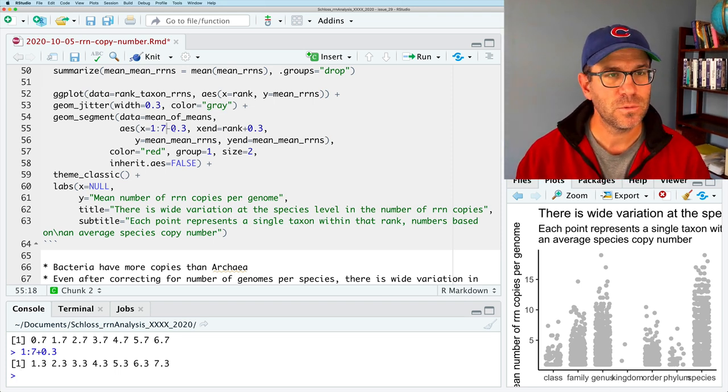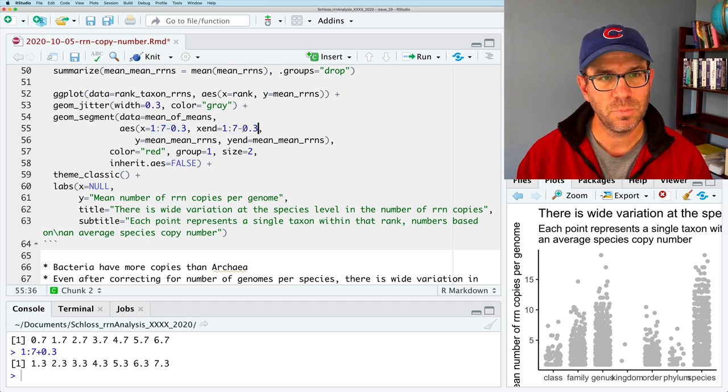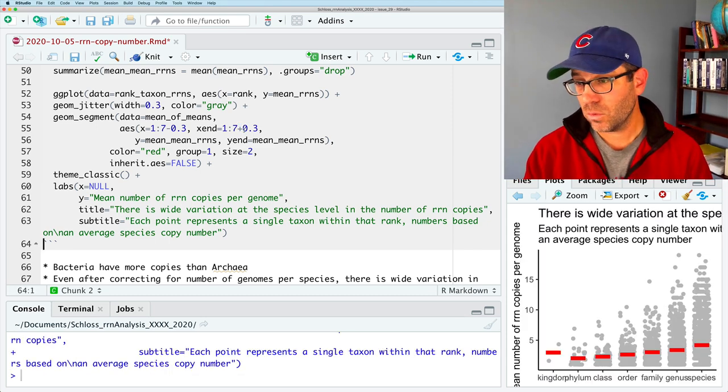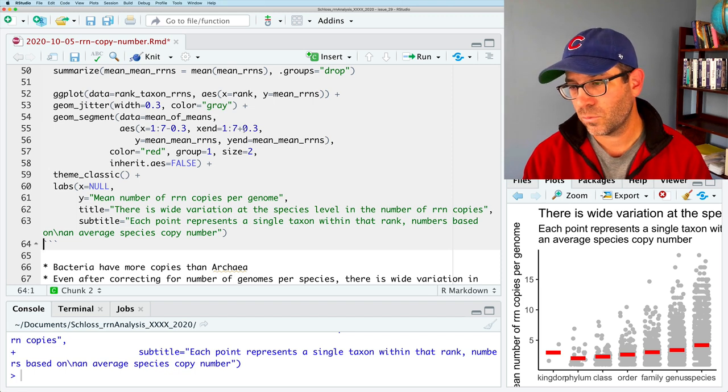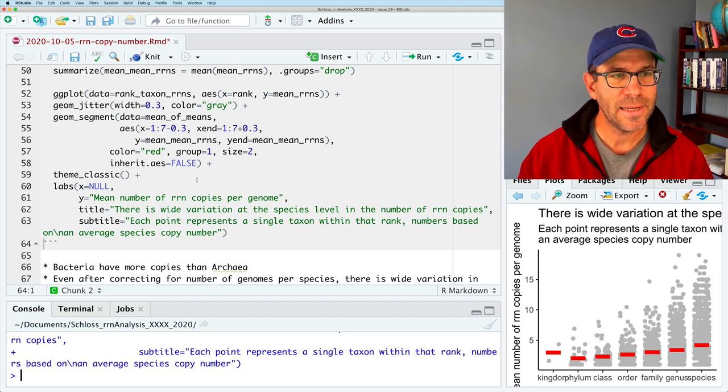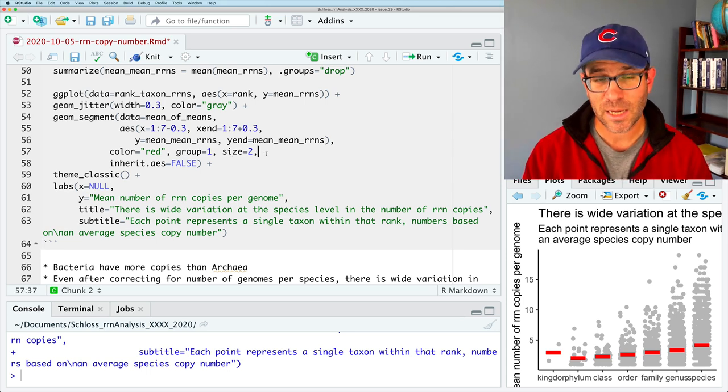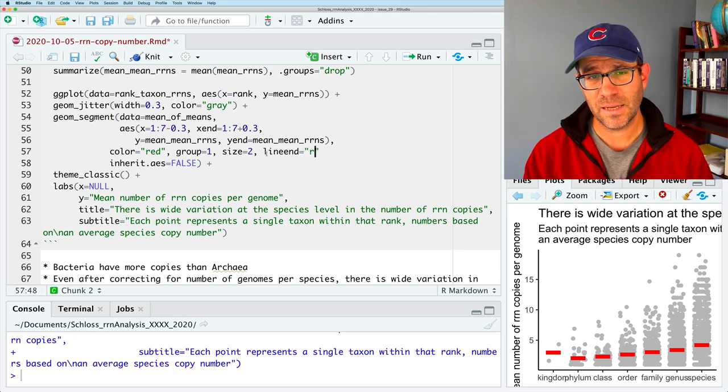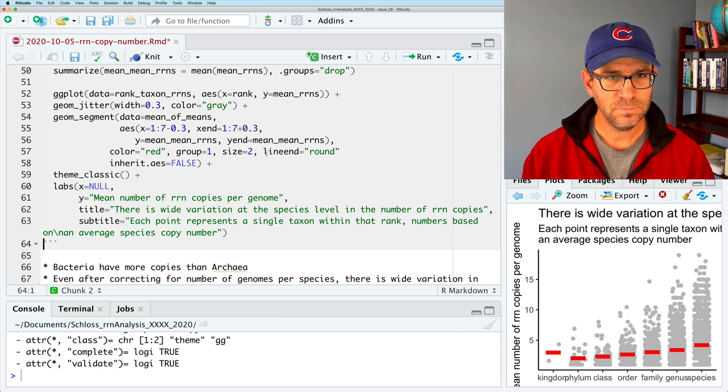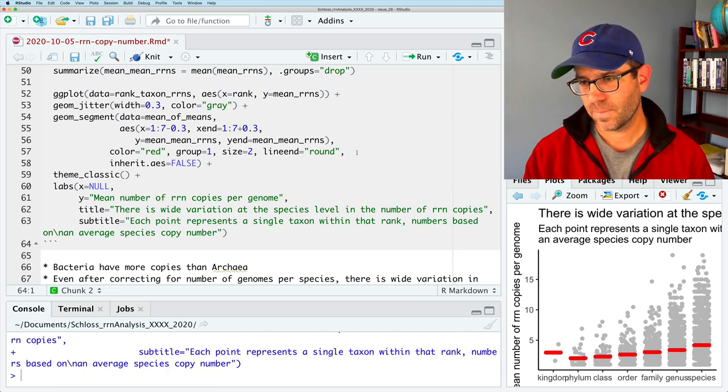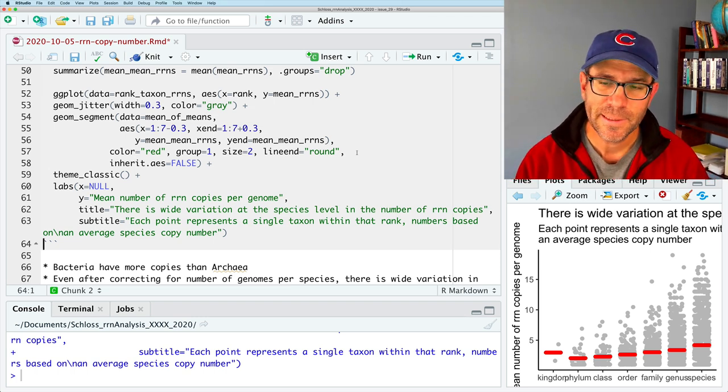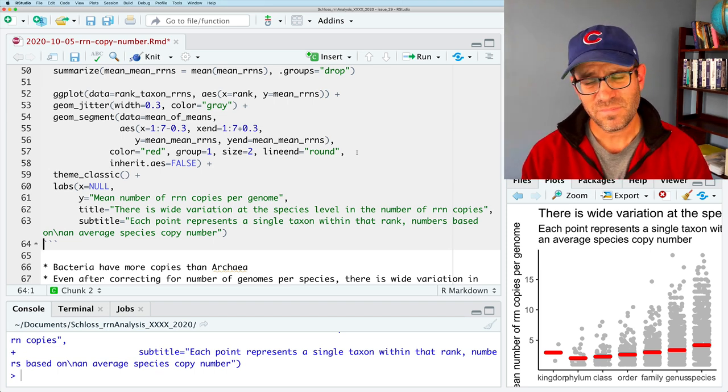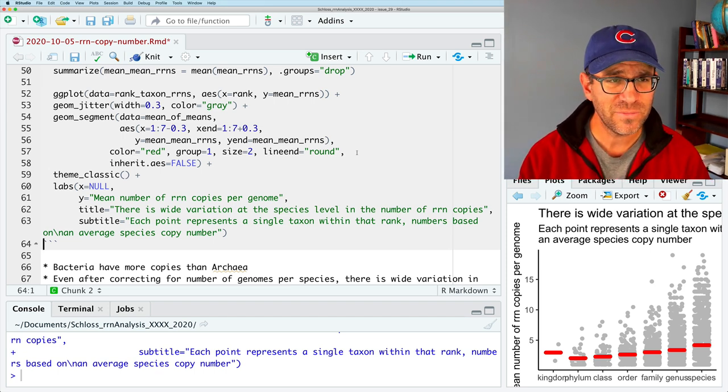So we can do 1 to 7 minus 0.3 and we can also do plus 0.3. And now we see that we have our red segment. Something that we can also do as an argument for geome segment would be line end. And we can say round. Because it has these like squarish ends. And again, I forgot my comma. And so that gives kind of a rounded shape to my line segment. I kind of like this output more than what we've been playing with previously.